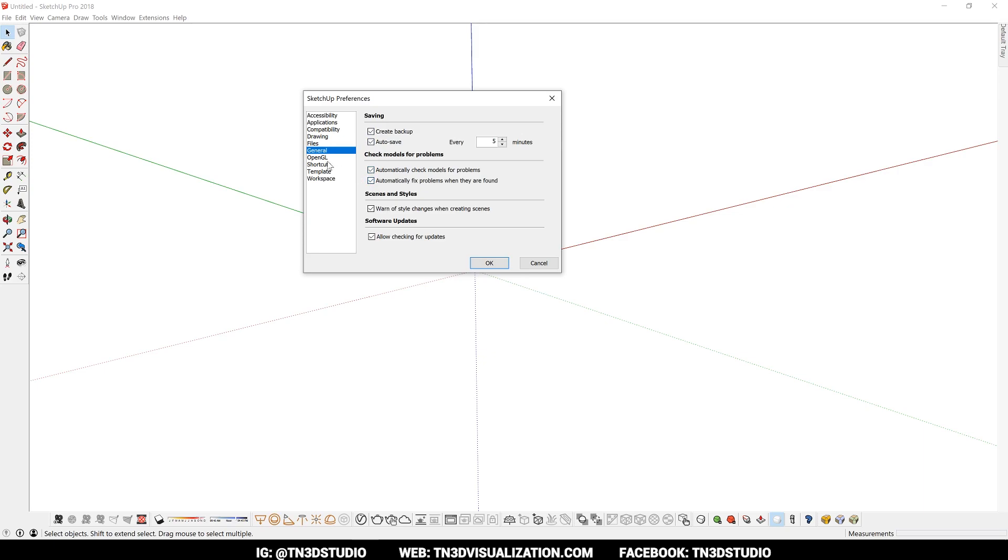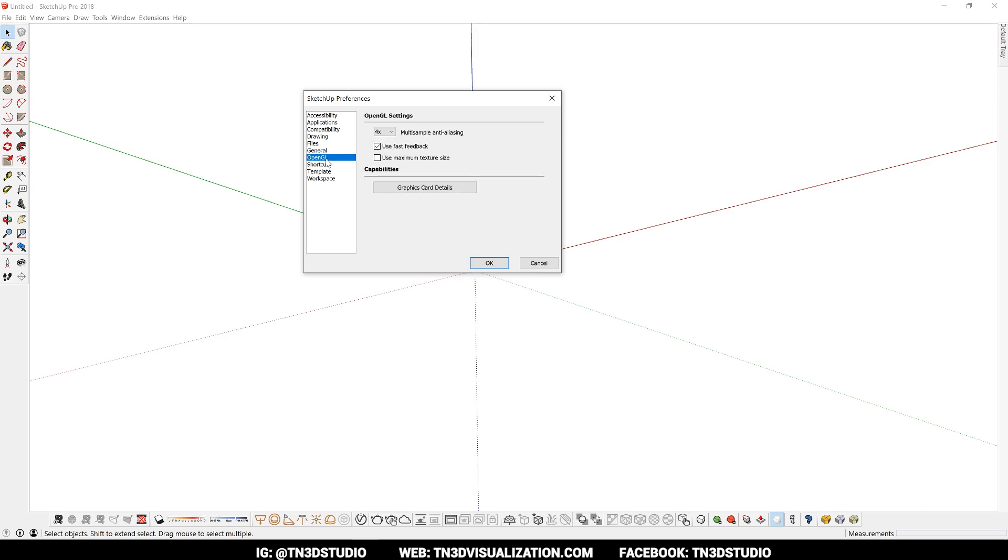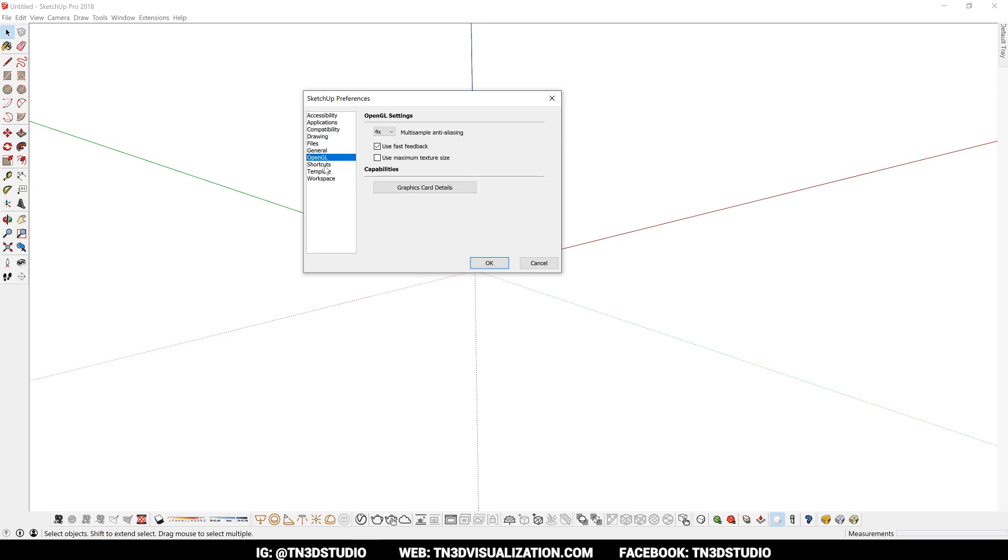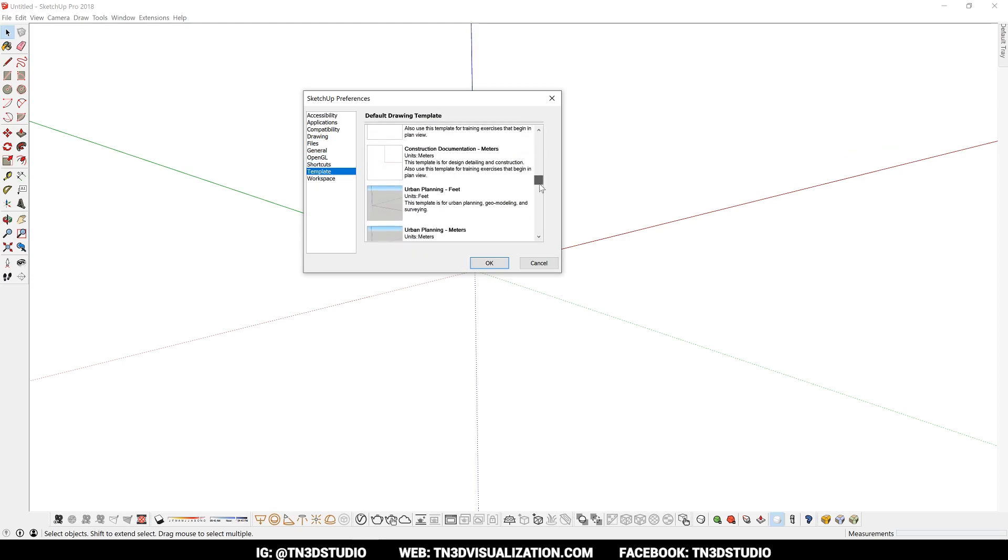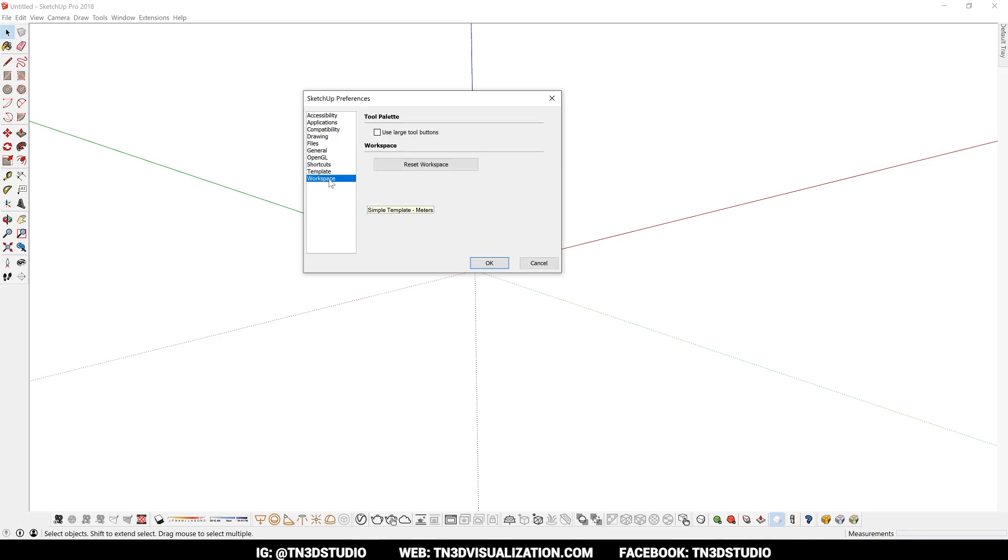As you review most of the options here, you will see that some of them are already checked by default to work in your favor. But I still recommend you go through most of them just for your own peace of mind.